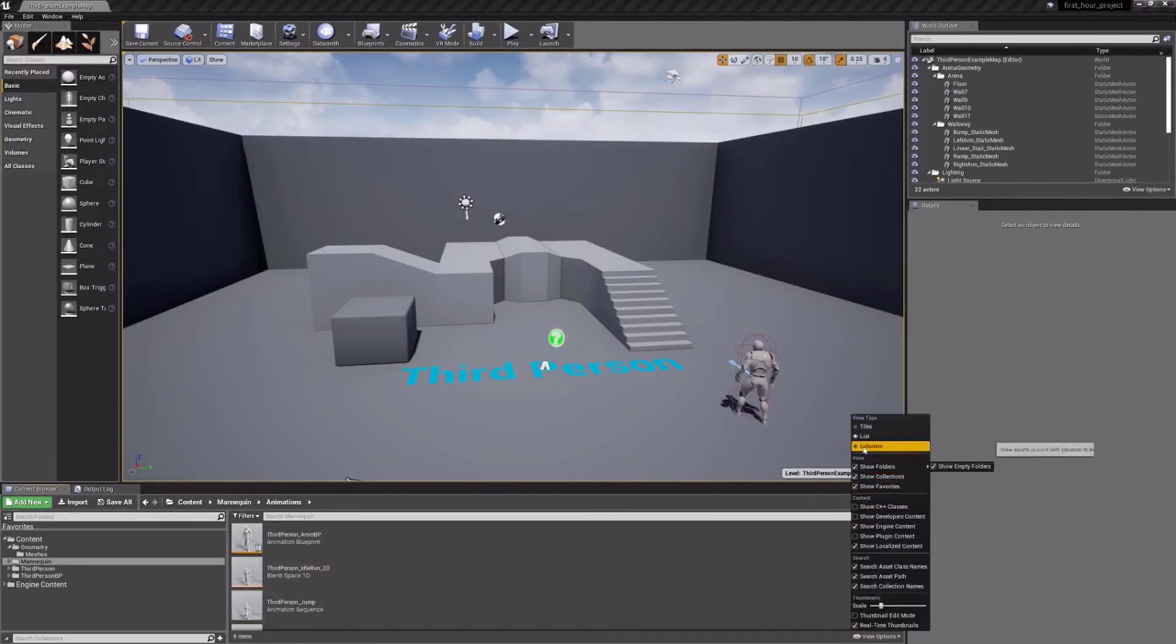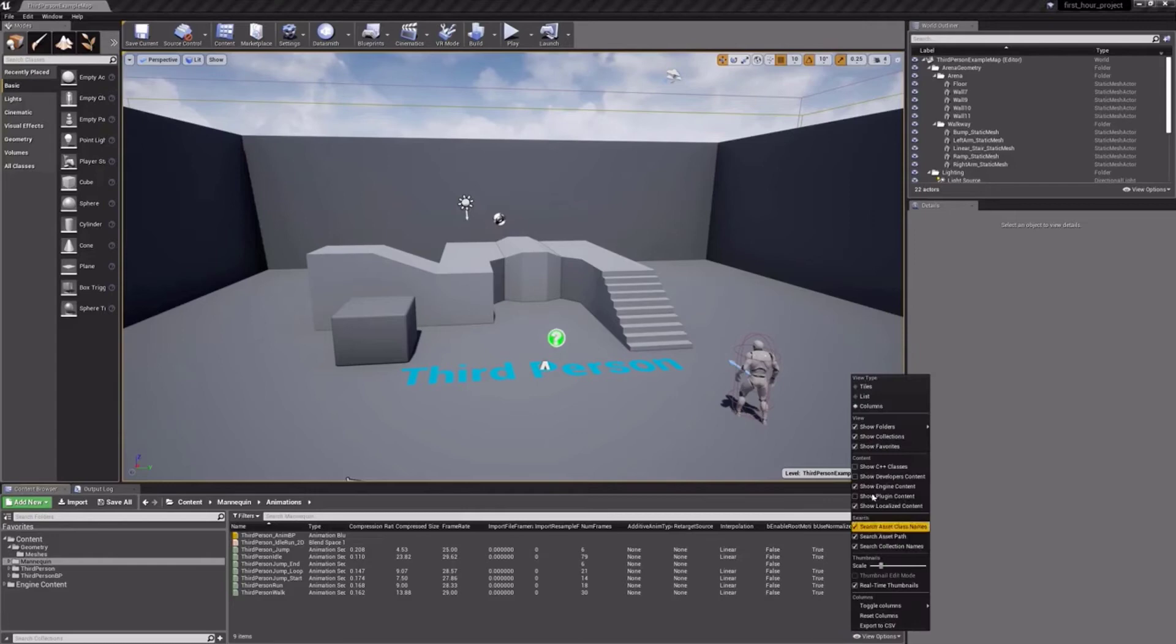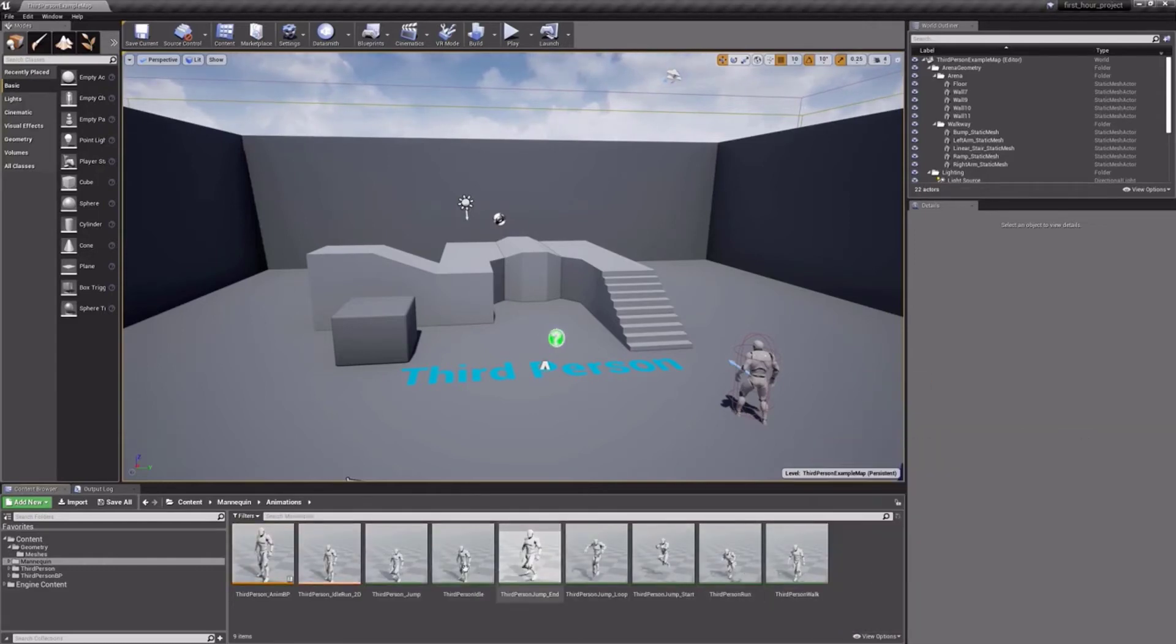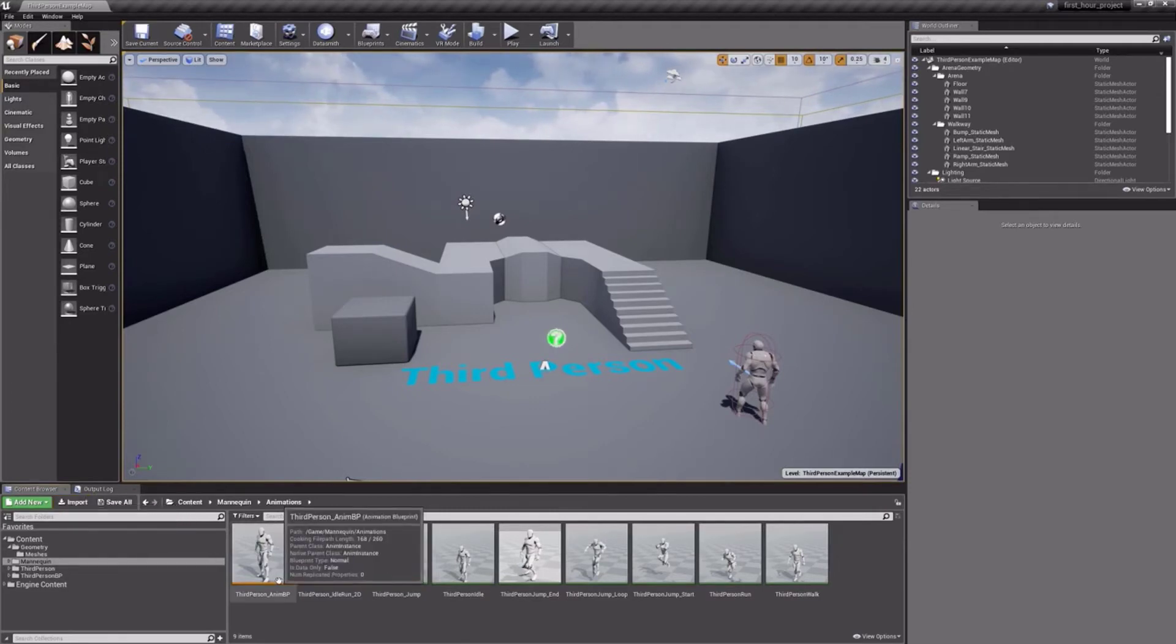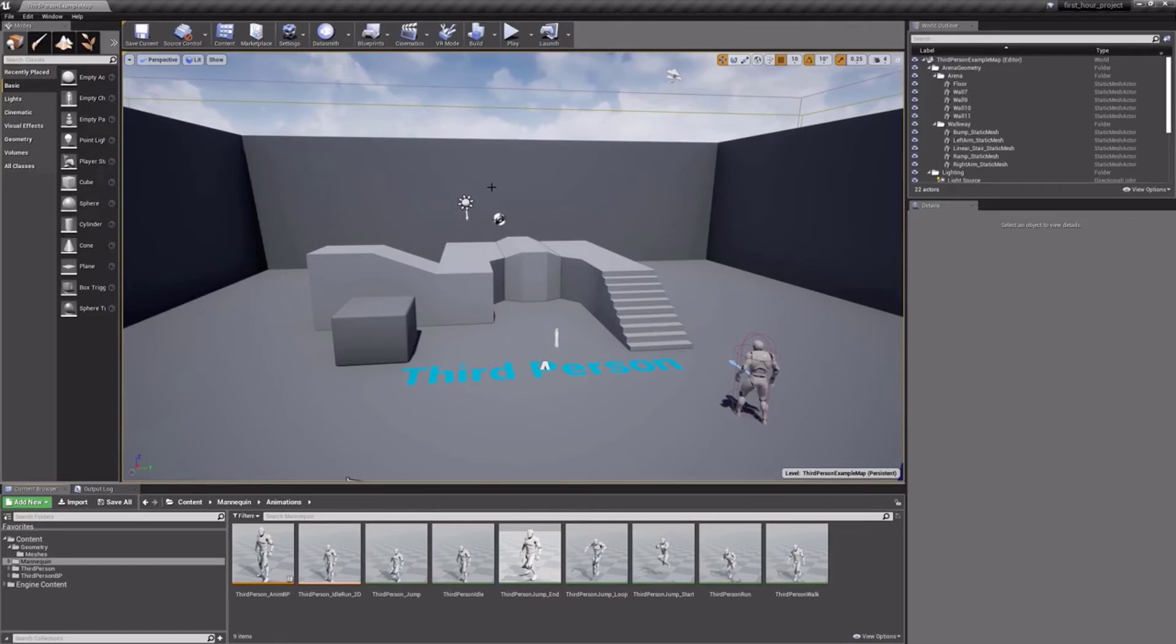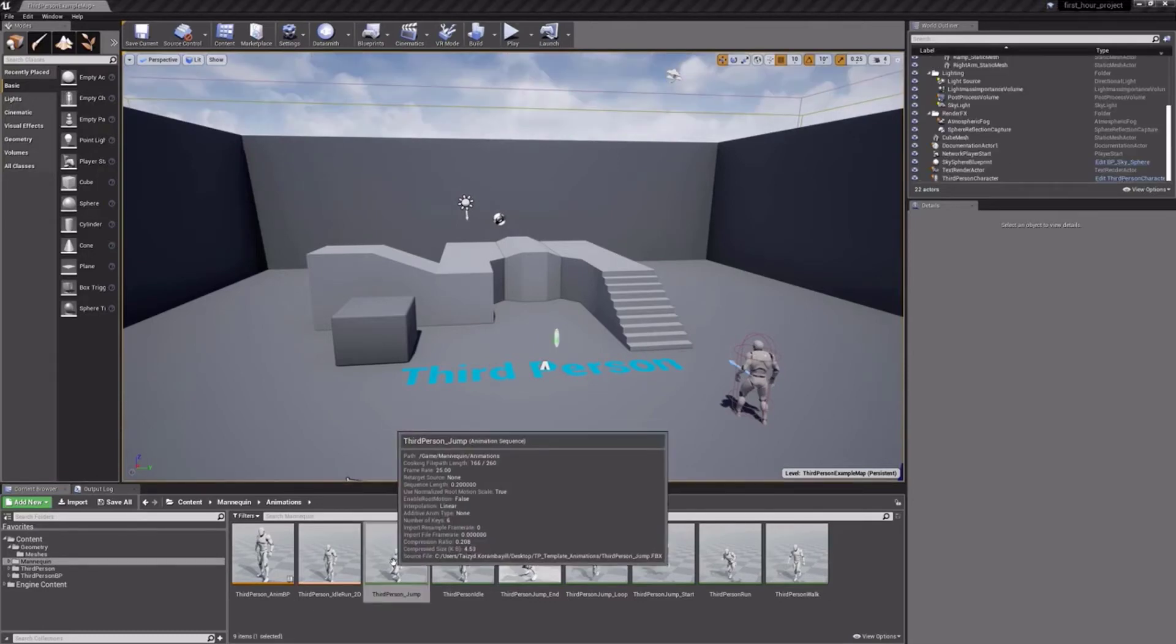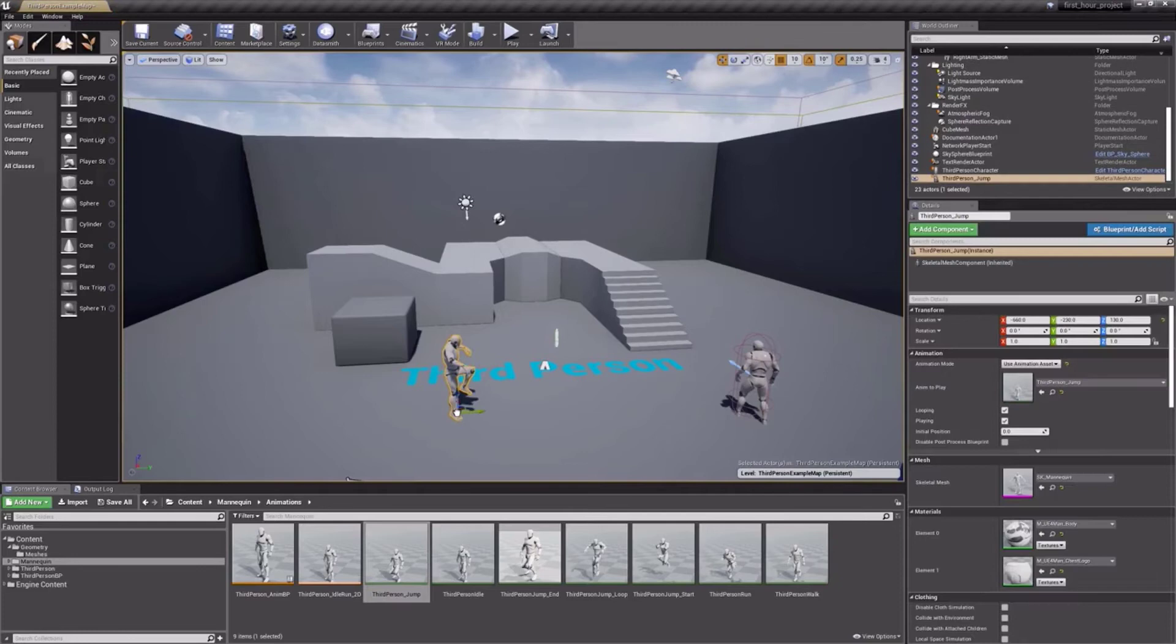Note that anything you bring into your project will be brought in through the Content Browser by using the Import functionality. We will get to that more as we progress, but this Content Browser contains all the models, textures, and other assets your project will ingest. You can easily bring assets from the Content Browser into your level by simply dragging and dropping.